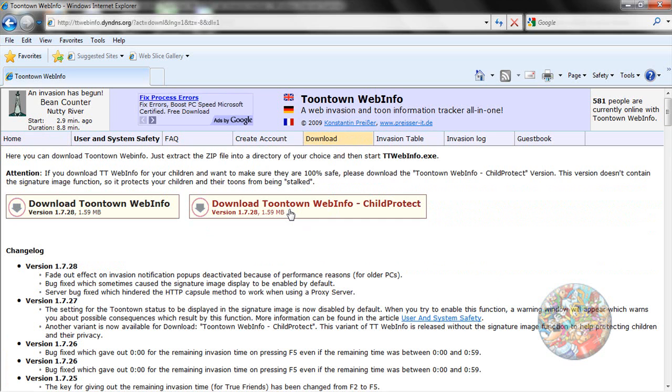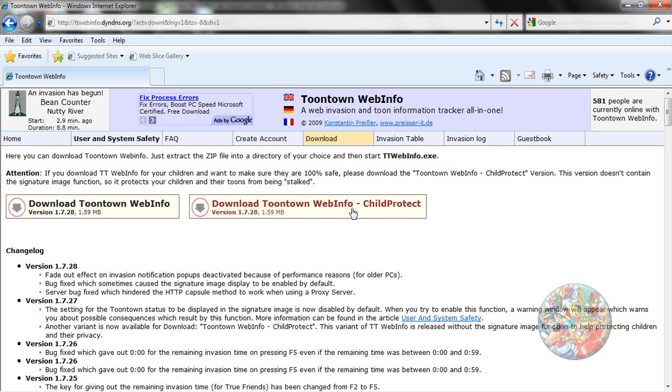Now, if you are a child under the age of 10, then you should really download this, okay? If you are over the age of 10, then you can download this. I don't care, but if you are under the age of 10, you should download this.